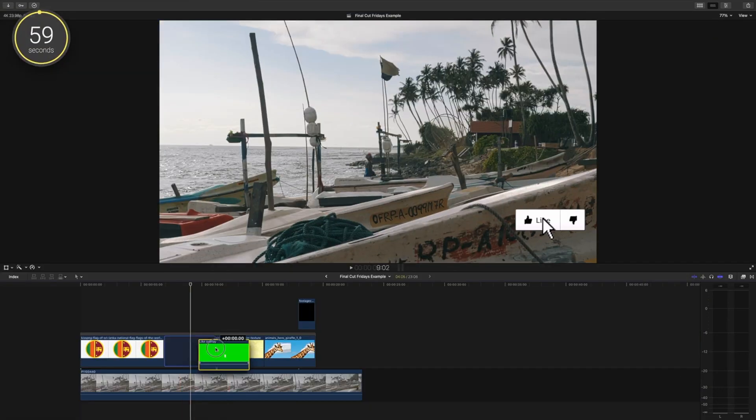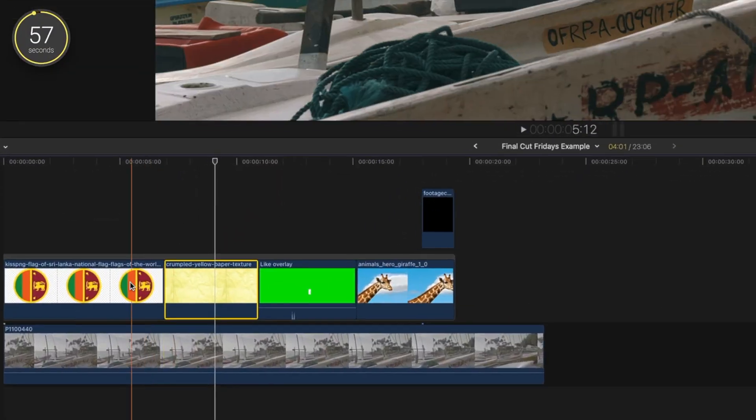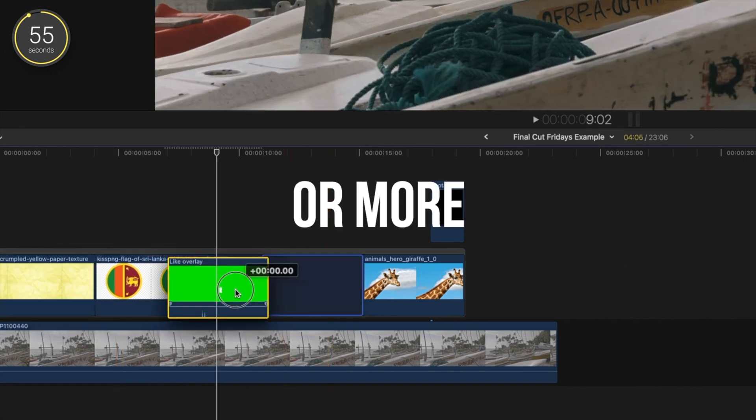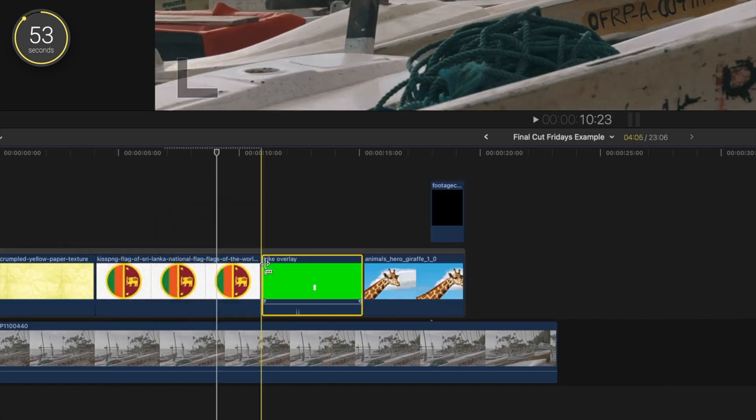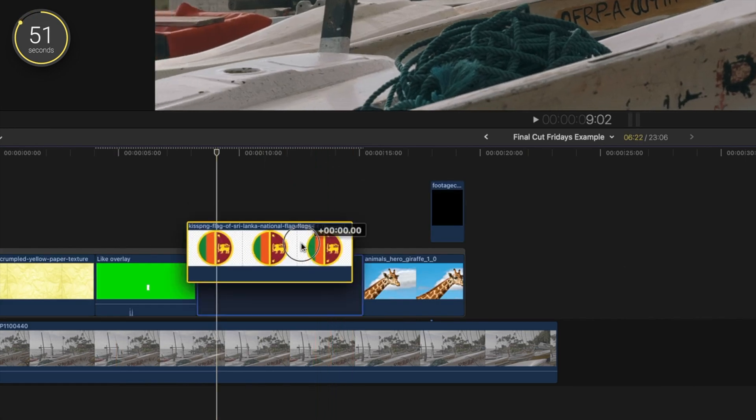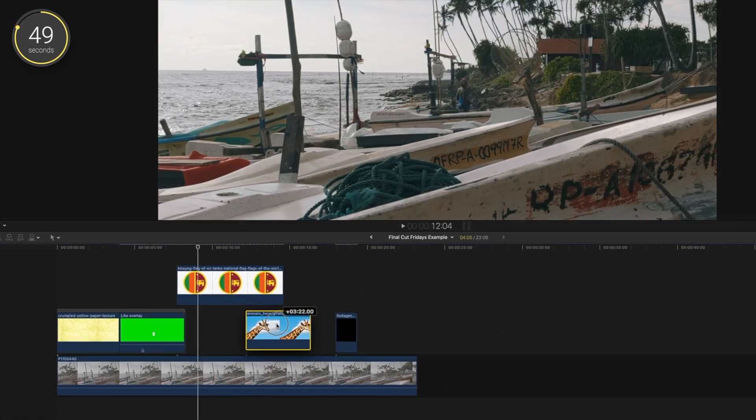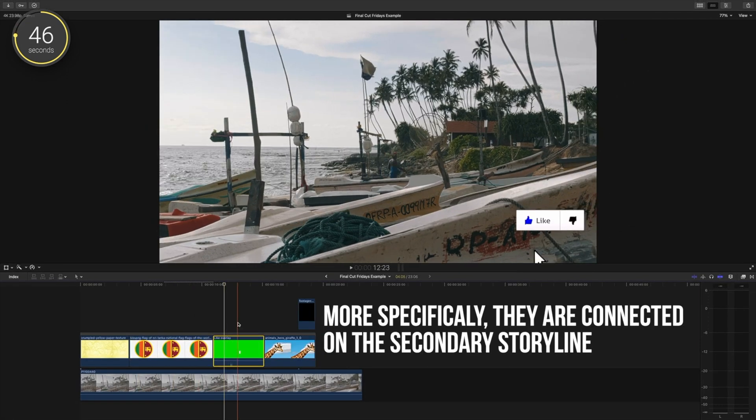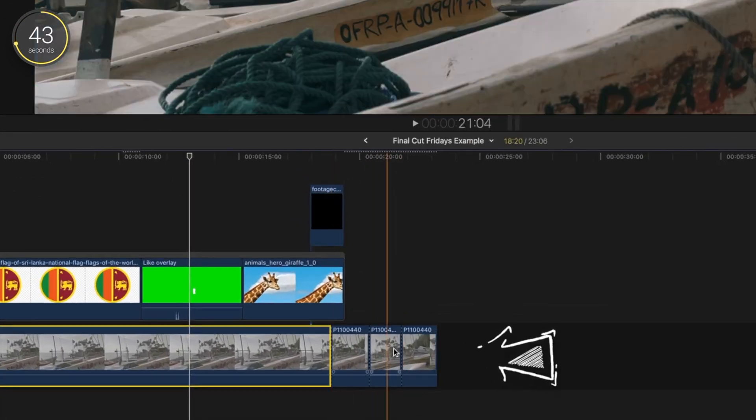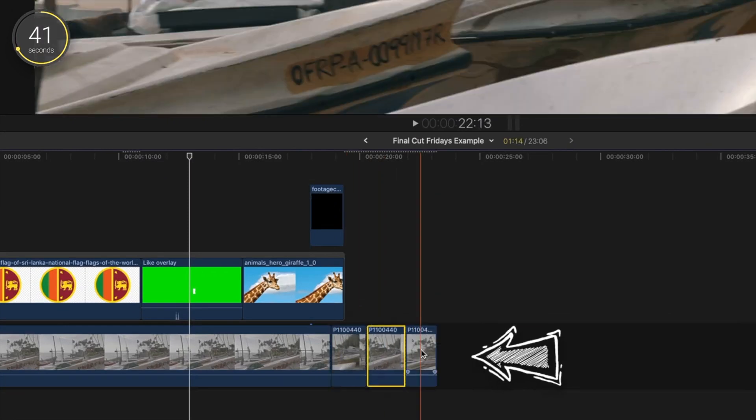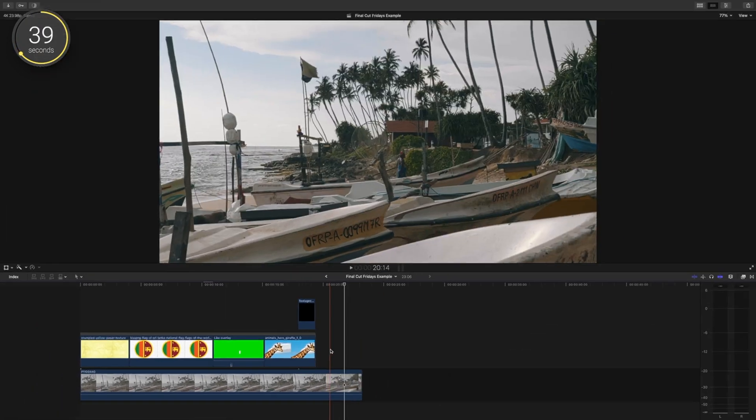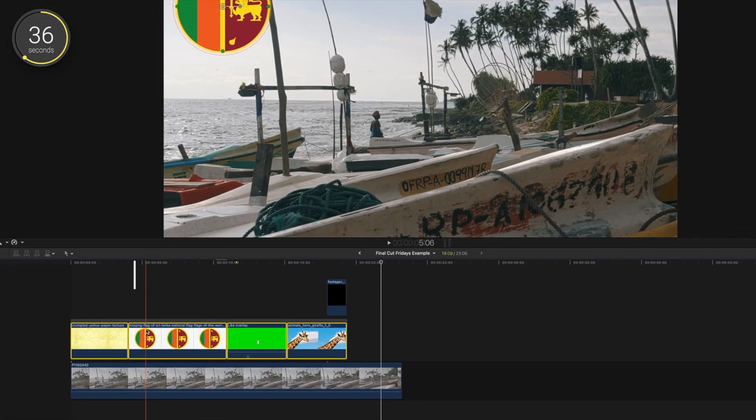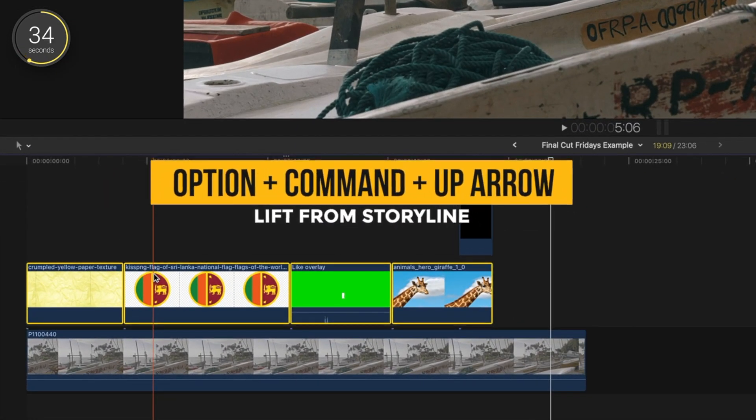Recently, someone asked me how to fix an issue that happens to them frequently where they have two clips above their primary storyline that seem to be stuck together. The reason these clips are stuck to each other is because they are grouped together. This grouping of clips allows clips on the secondary storyline to act like how the magnetic timeline works on the primary storyline.